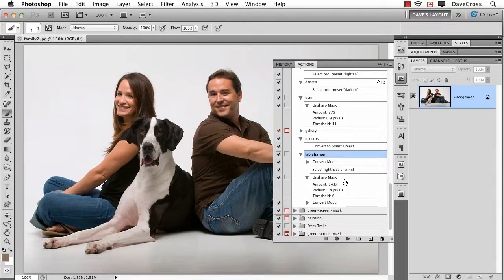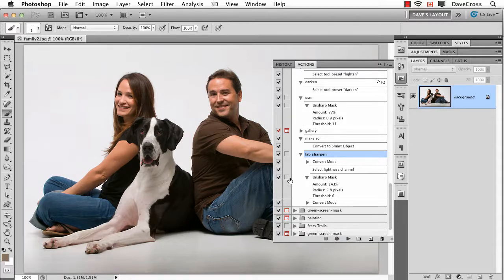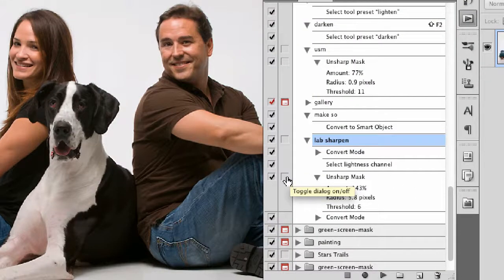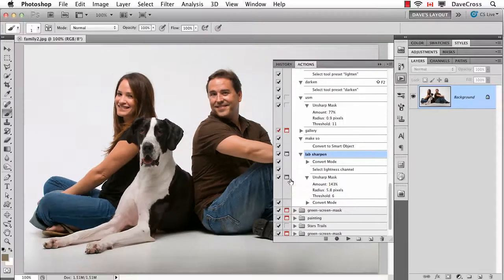I have two options. One of them is maybe every time I sharpen a photograph, I want to choose settings dependent on the photograph. If that's the case, then in the actions panel, any time you record an action, if there's a step in that action that has settings — a filter, an adjustment, or anything where you can change the settings — you'll see there's a little empty box just to the left of the unsharp mask. If I click on that, this is like a toggle switch. It's actually called a modal control.